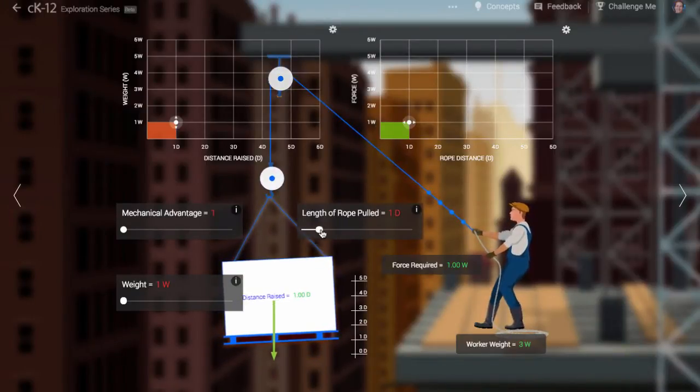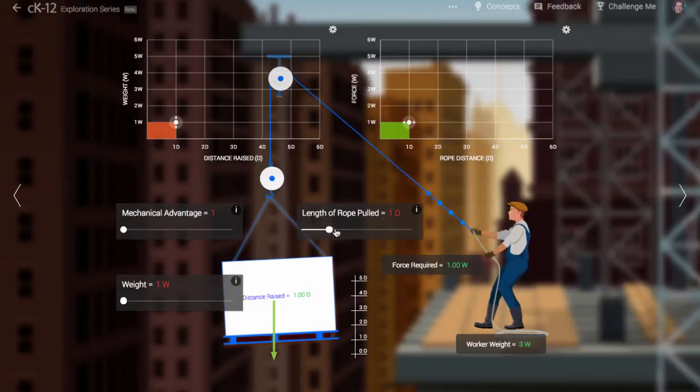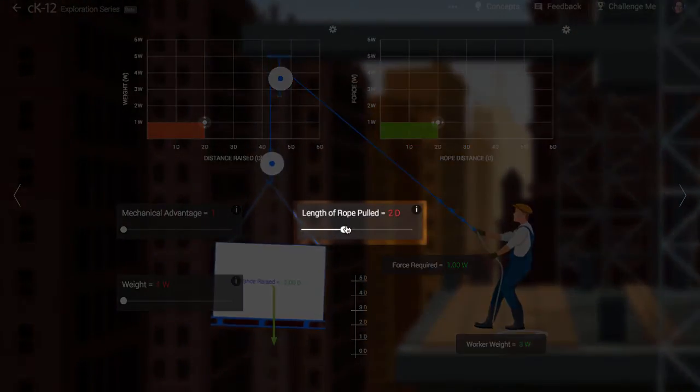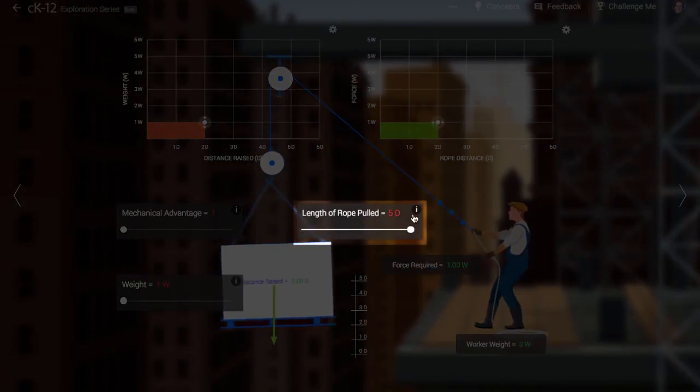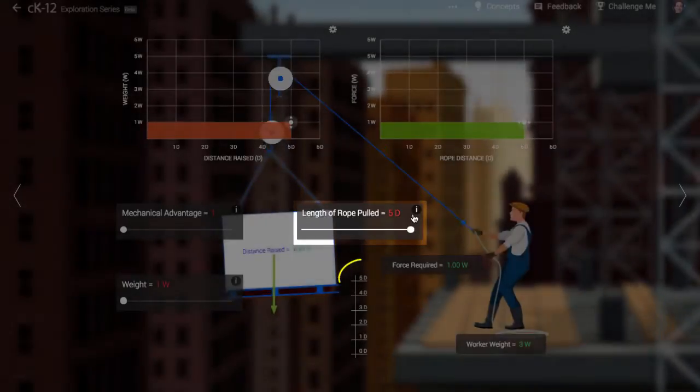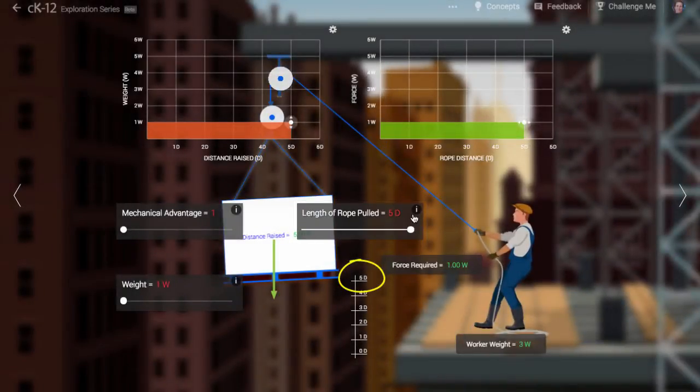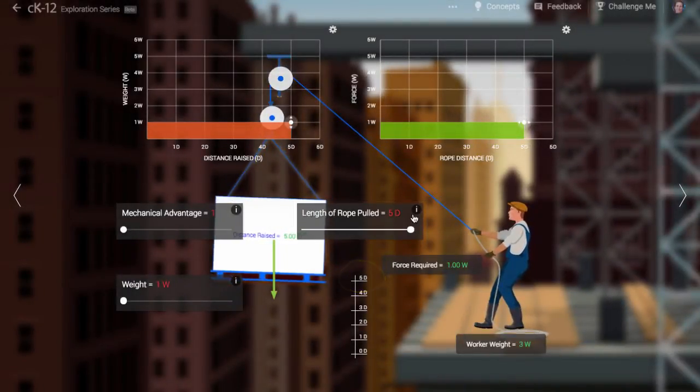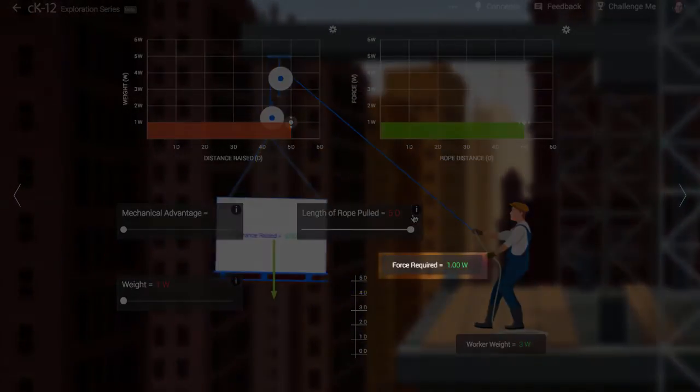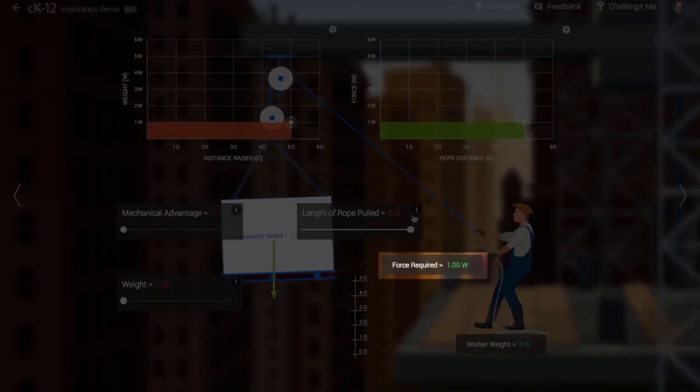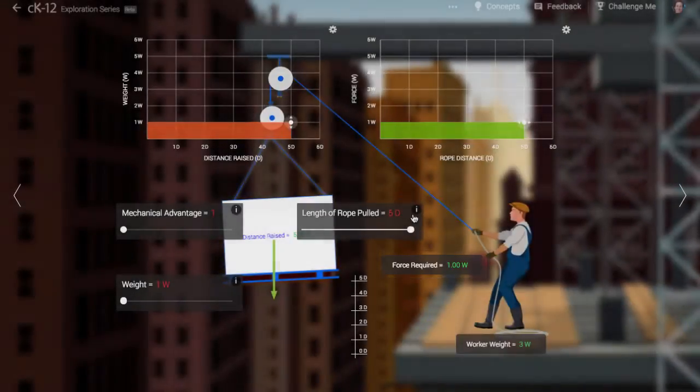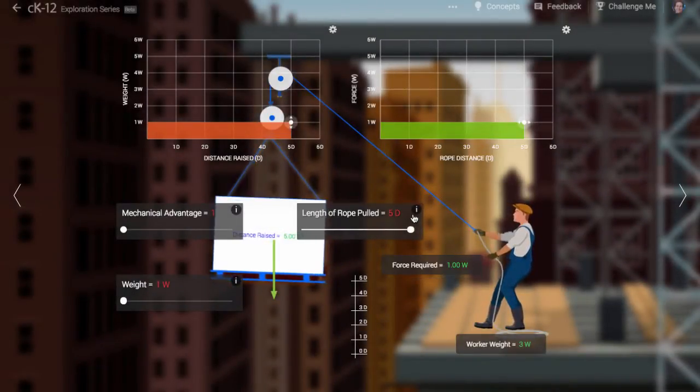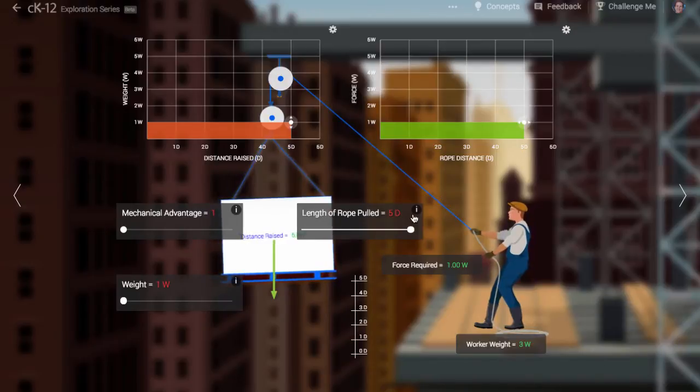Let's have him pull the rope by a distance 5D. As you can see, the block raises by the same distance, 5D. The force applied to the weight is equal to its weight, W. Since there is no mechanical advantage conferred by the pulley system, the worker is pulling the same force, W.